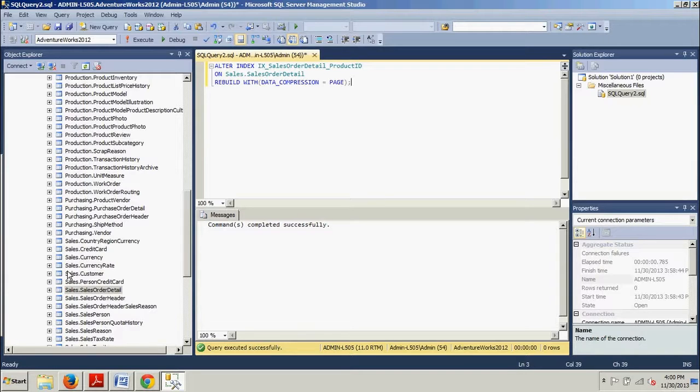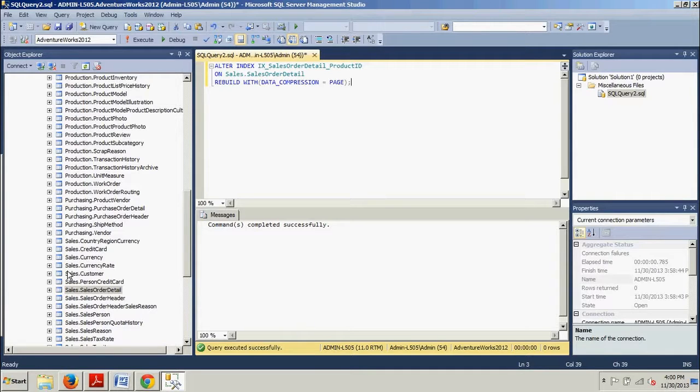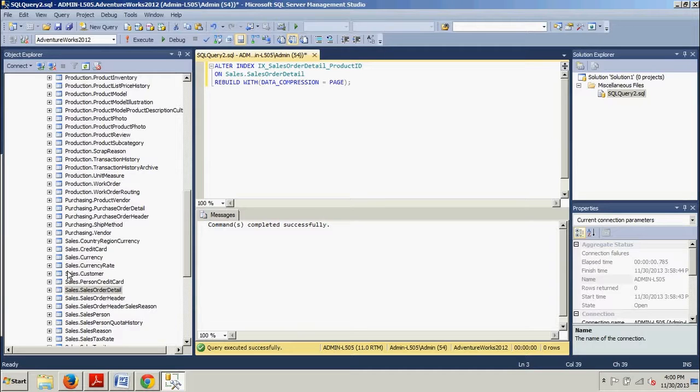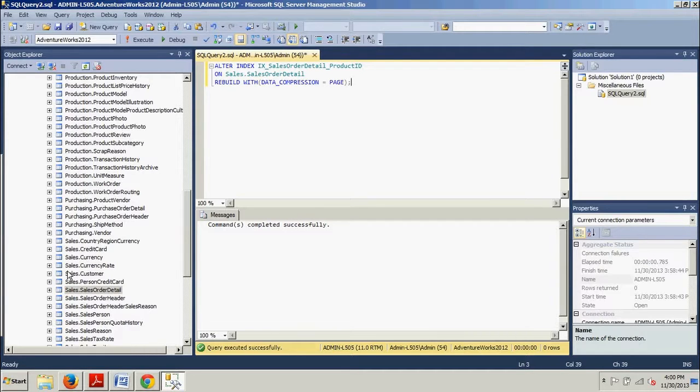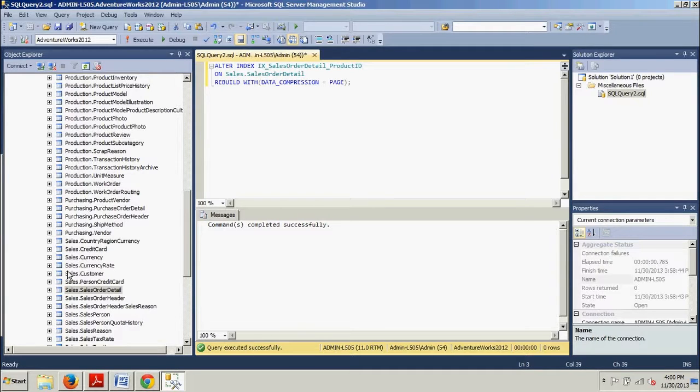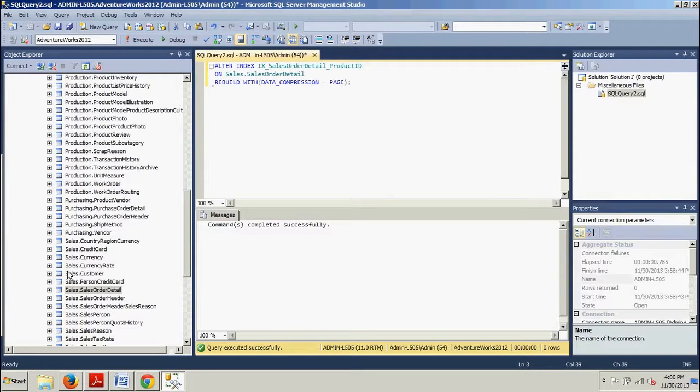Now the prefixes that will reduce the size of the data are moved to the page header, and the actual column values are modified to include pointers to the CI. And then the next step is dictionary compression, which scans the entire page instead of a single column. And the values that are repeated are moved to the CI section of the page header and replaced with references to values.